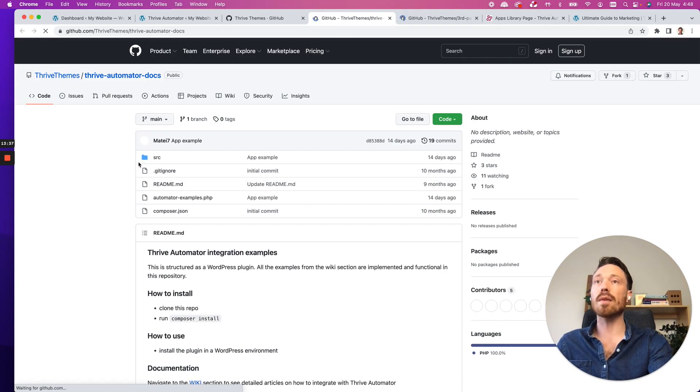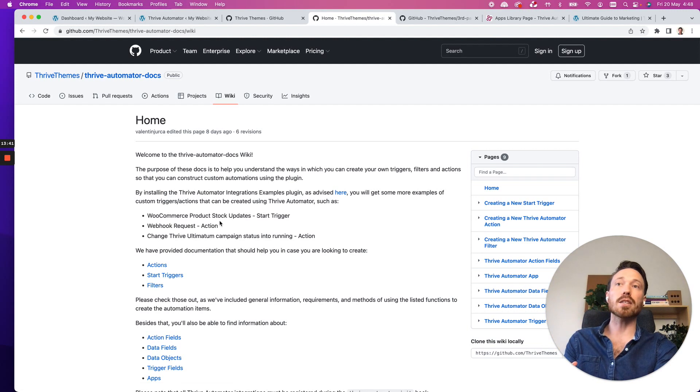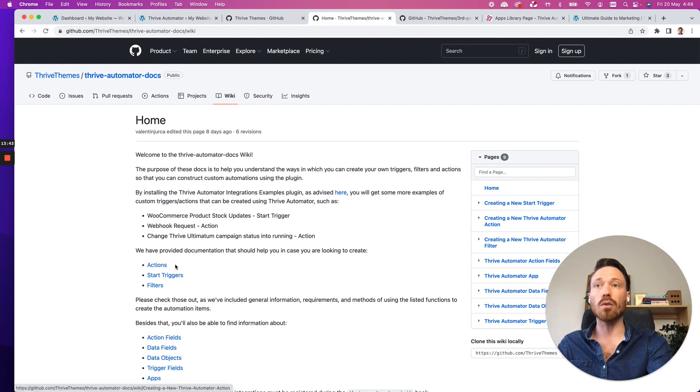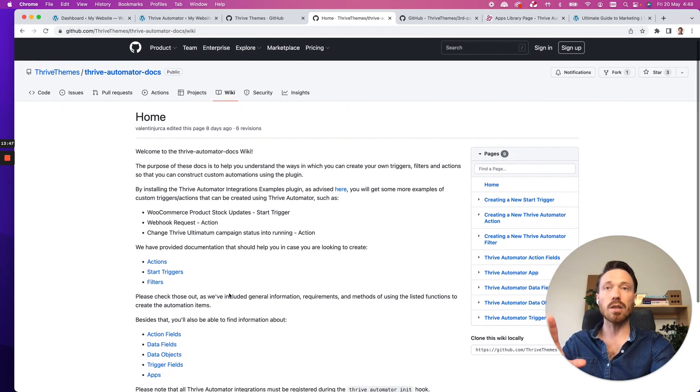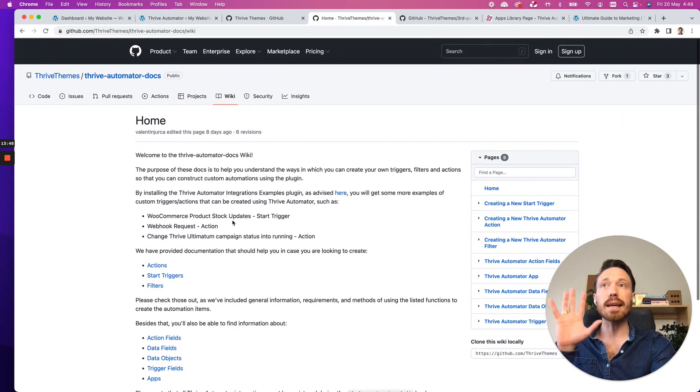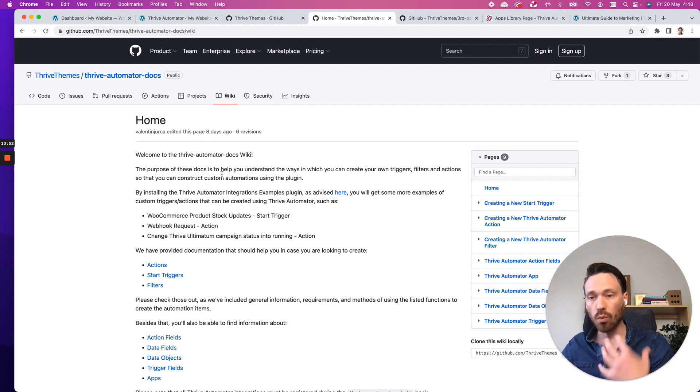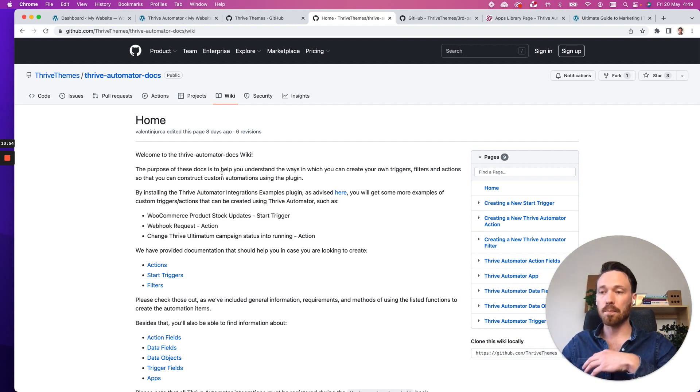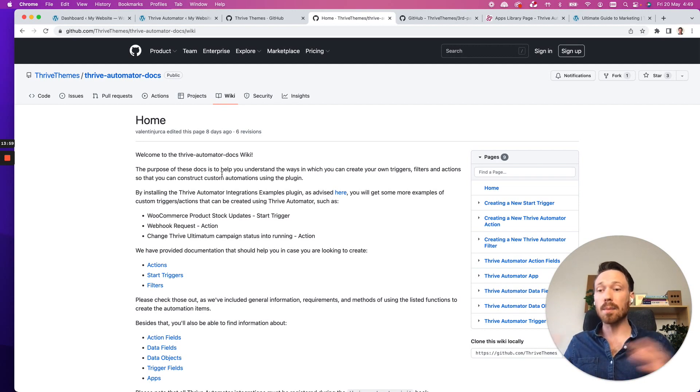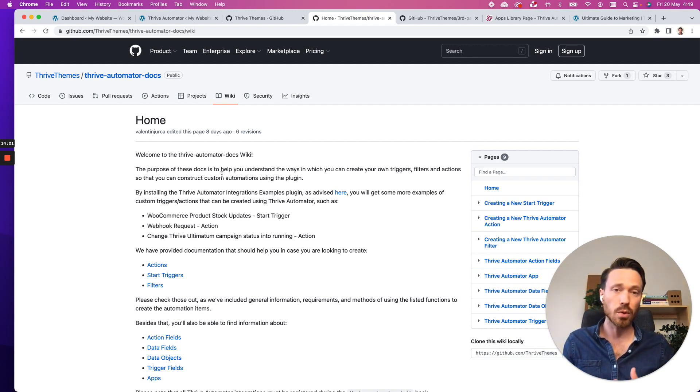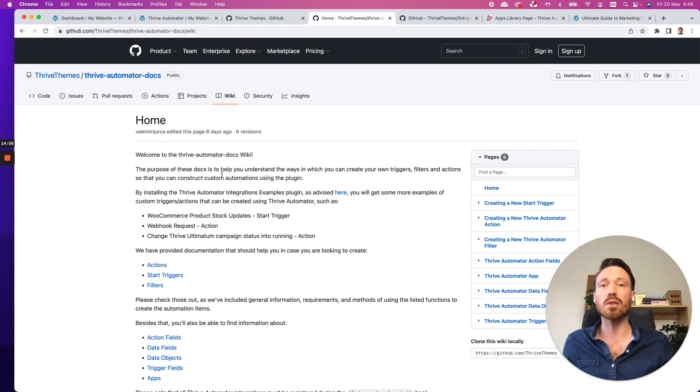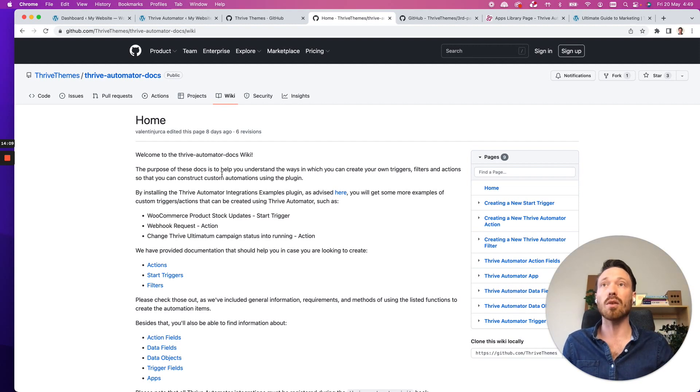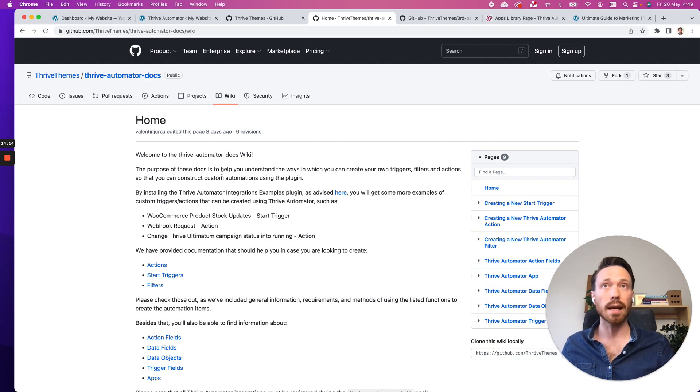So first in Thrive Automator Docs, if I jump across to the Wiki tab here, we have all the information that you need for how you can create your own actions, triggers, and filters. Everything that you need is there. And you can download the sample plugin and go through it. It's really well structured. We explain how to use that plugin. You can basically plug and play. It's up to you how complex or how simple you want your integration to be. And it's possible that some integrations will just be a matter of one or two hours to integrate and then merge this code of this plugin with your own and your integration is live.